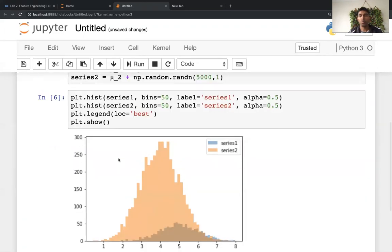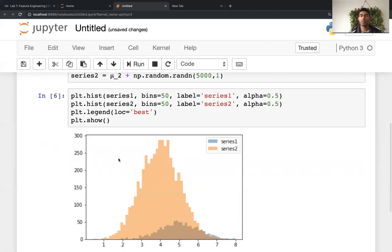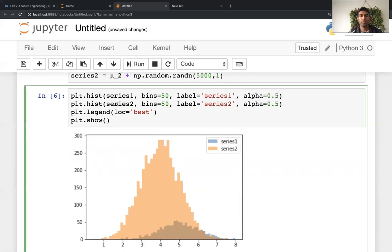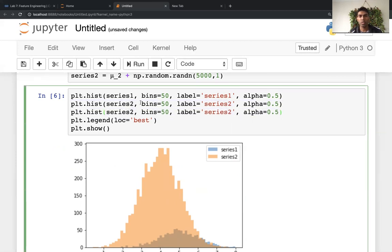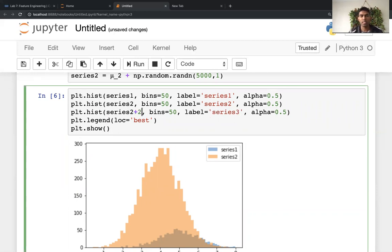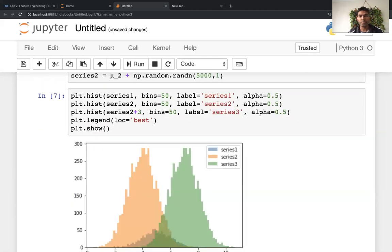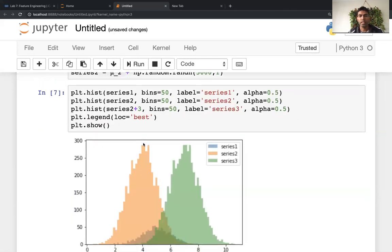And that's pretty much it when it comes to plotting histograms on top of each other. Actually, let me show you one last trick while I'm here. So if I'm on the third series, there's nothing stopping you from doing this. I'm just going to offset this by say, let's say three.